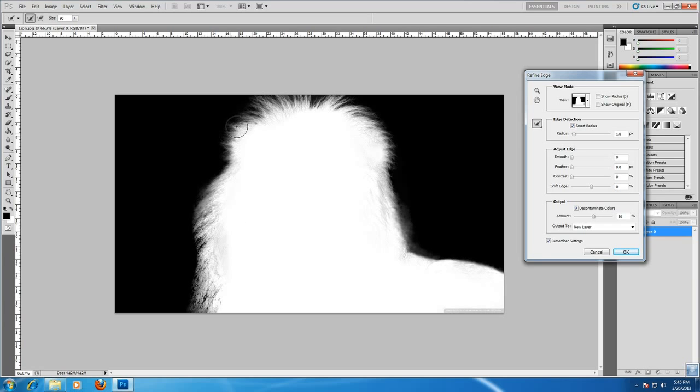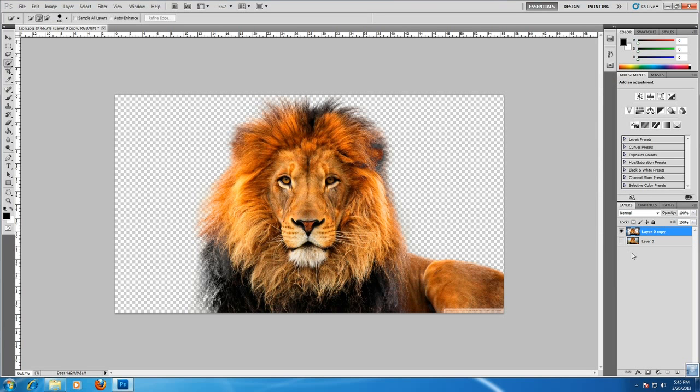Everything is perfect. Now click OK. So, this is the processed image.